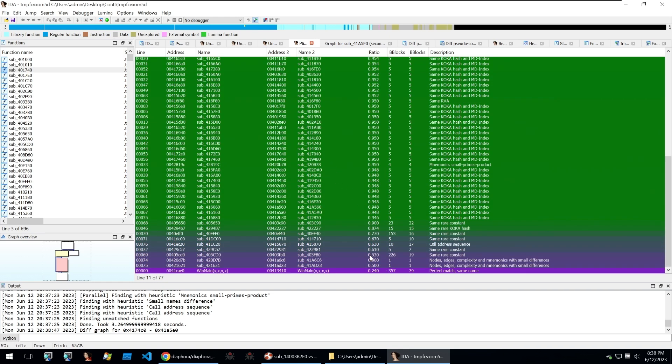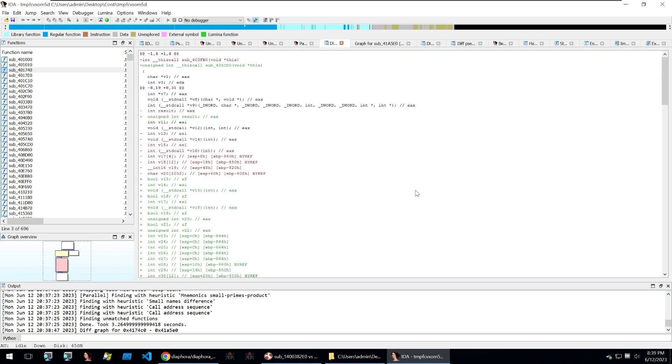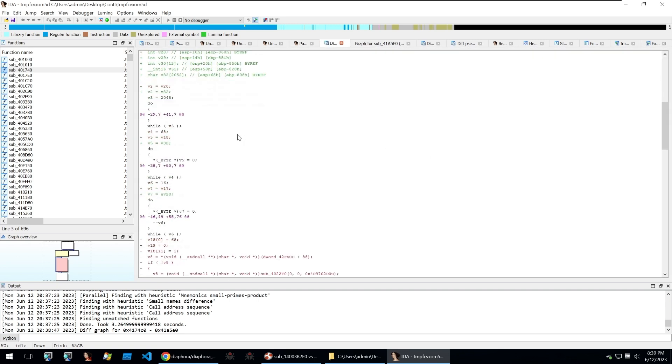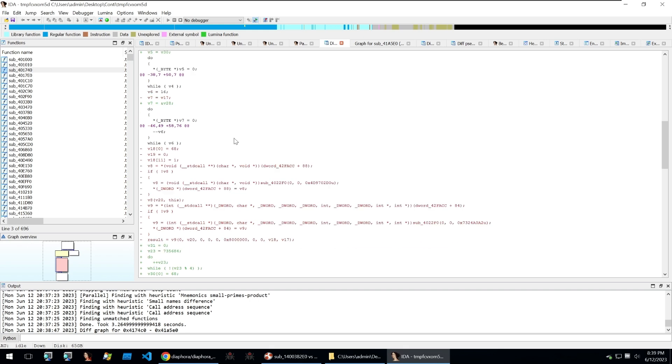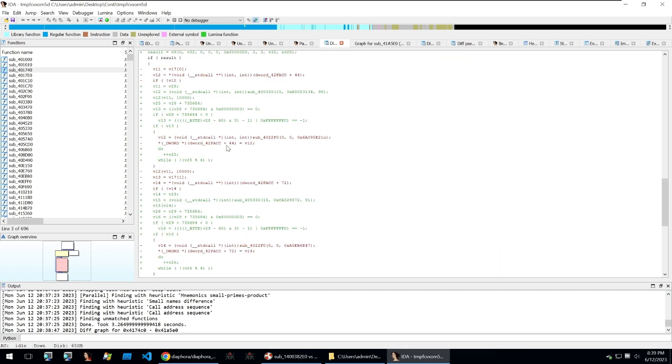And then we can also go and diff using an external tool or show pseudocode patch and this will just show some different patching within the pseudocode all in one window instead of having this side by side. As you can see this is incredibly useful to analyze different binaries and compare the two. I hope that you enjoyed this video and until the next one goodbye.